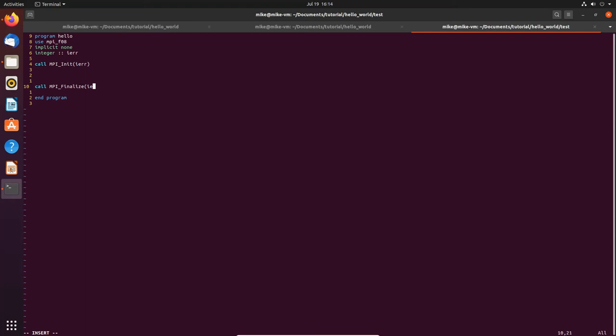In Fortran it is, so let's do that. Then we must close this interface by call MPI_finalize with again the error. Now what we want to do is print the rank of each MPI task. What is the rank? When we launch this program with let's say four processes then the four instances of the same program, each process gets an id basically, a number which we call the rank and this goes from zero up till the number of processes minus one.